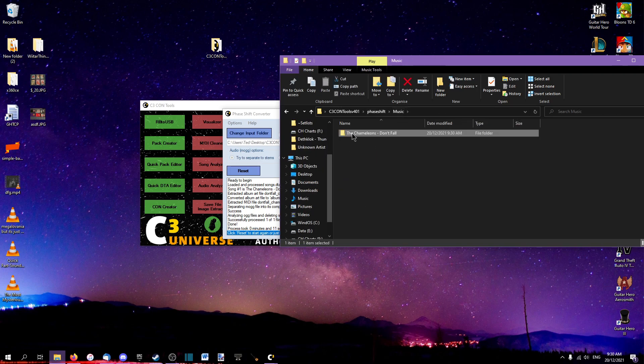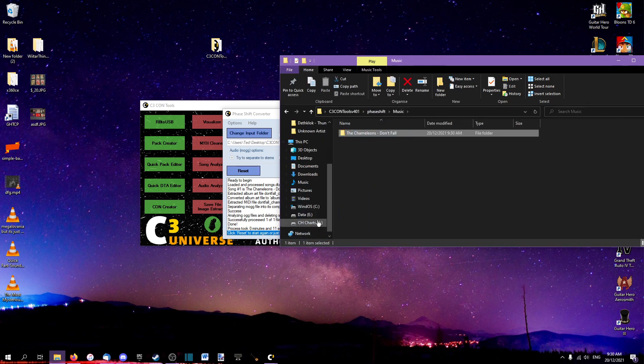You will simply just drag that into your CloneHero songs directory, rescan, and it will work fine. Thank you very much for watching.